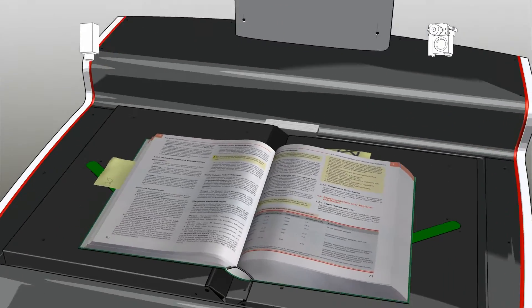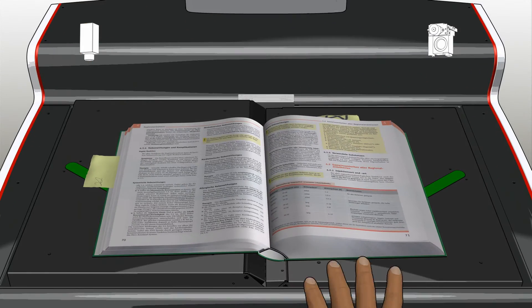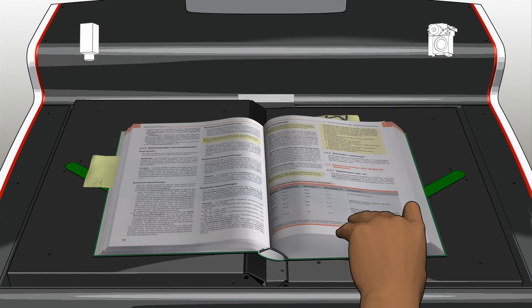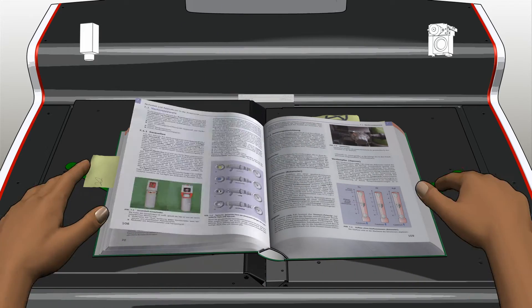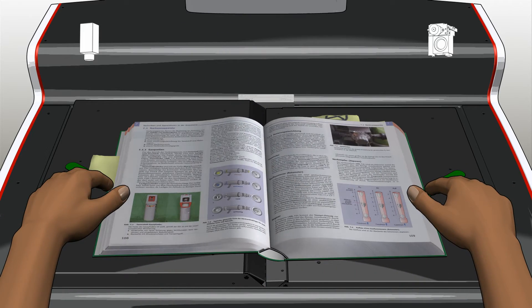The scanning process is just as quick and comfortable for the user as it is with every Zeuchel scanner.